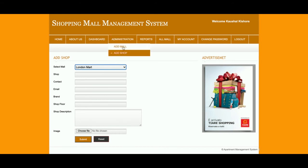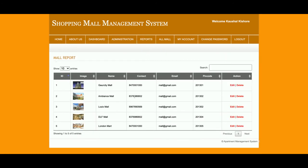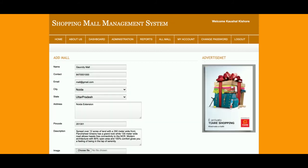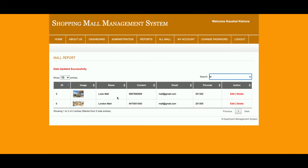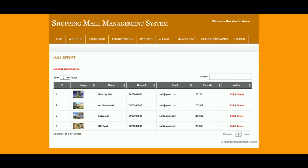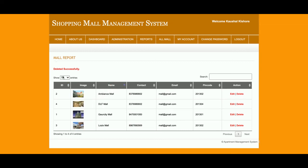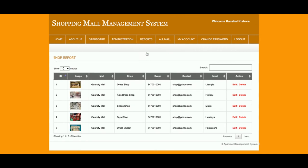In the Reports section, the Mall Report displays all the malls you have added. You can edit a mall entry, search for a specific mall — for example, searching 'Logic Mall' brings it up instantly. You can also delete a mall and that entry will be permanently removed from the database. You can sort by name, set pagination, and if there are more than 10 records pagination is automatically enabled. This is a real-time search.